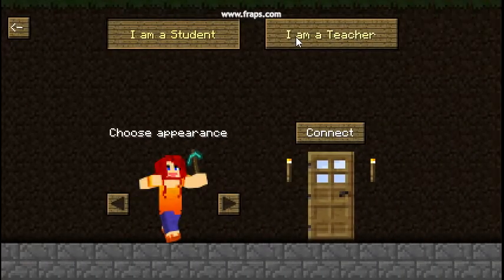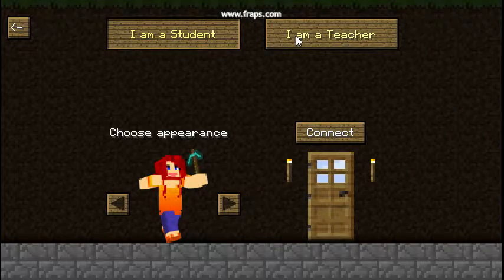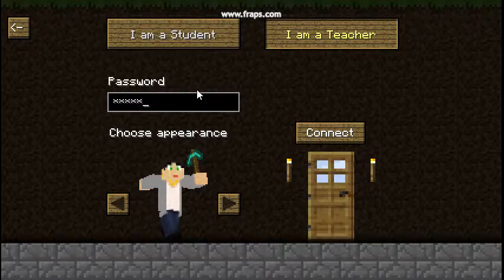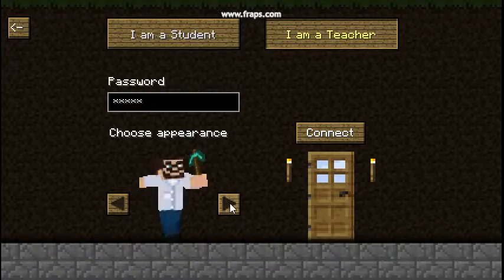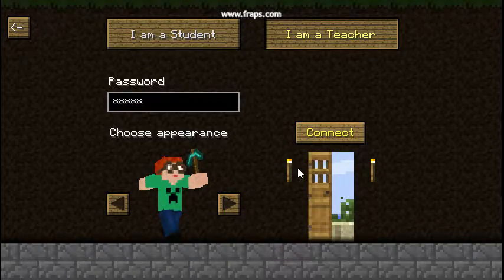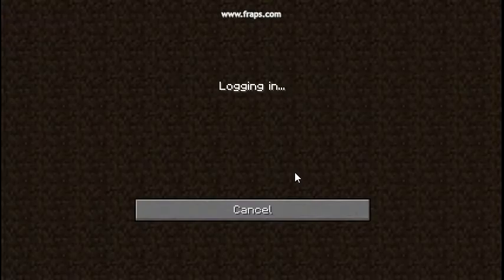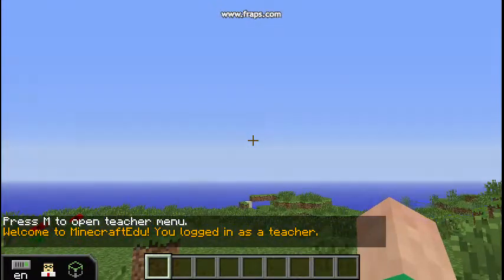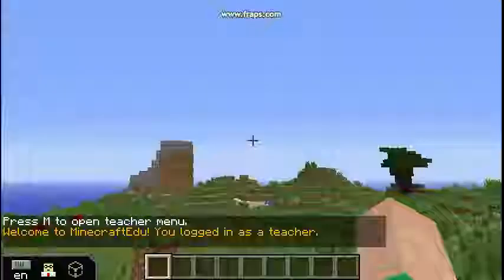As a teacher when you log into the game you'll click I am a teacher. Then you'll type in your server password that you have set already. Pick your appearance and connect to the game. And there we go.